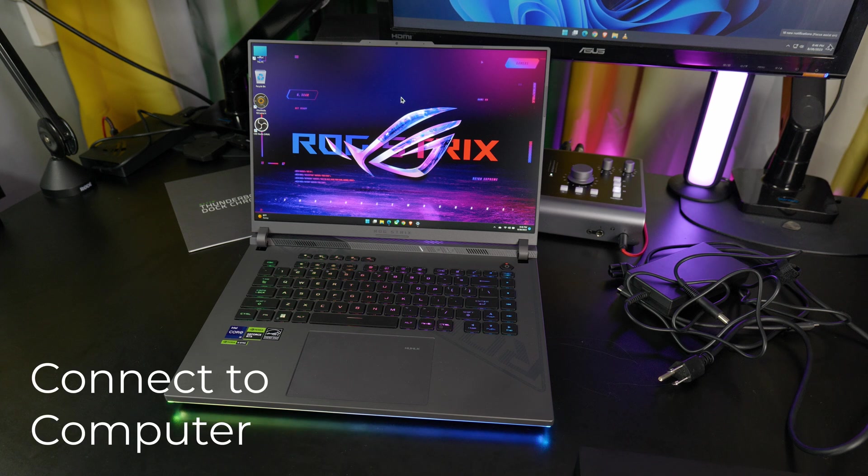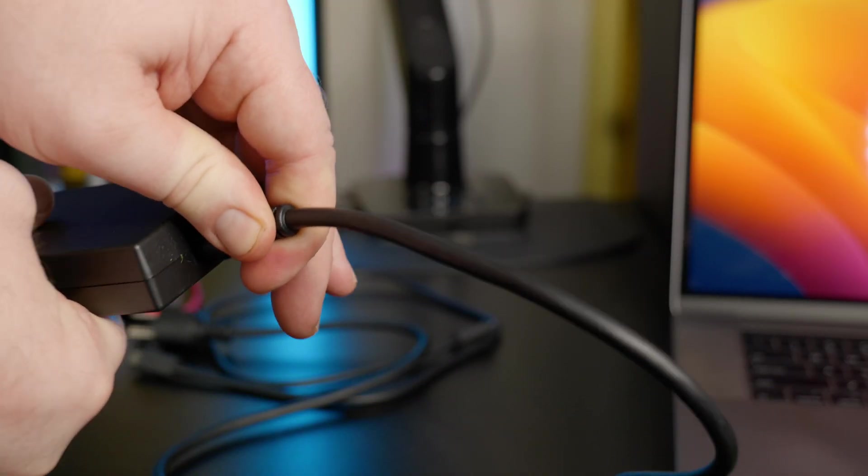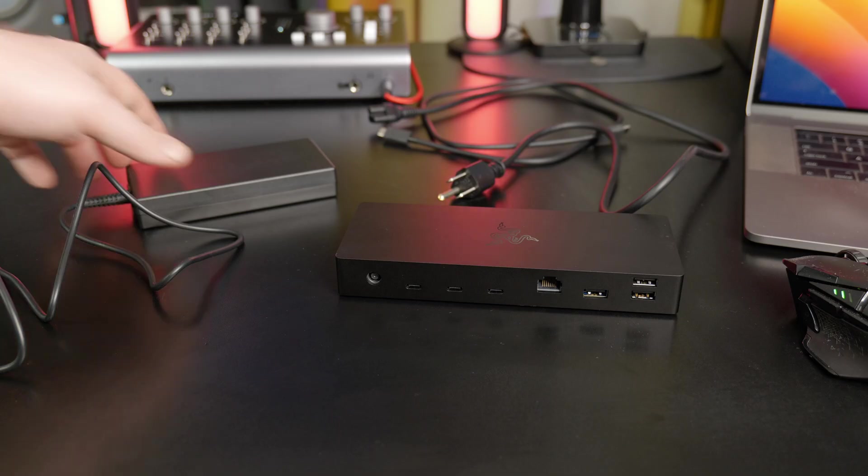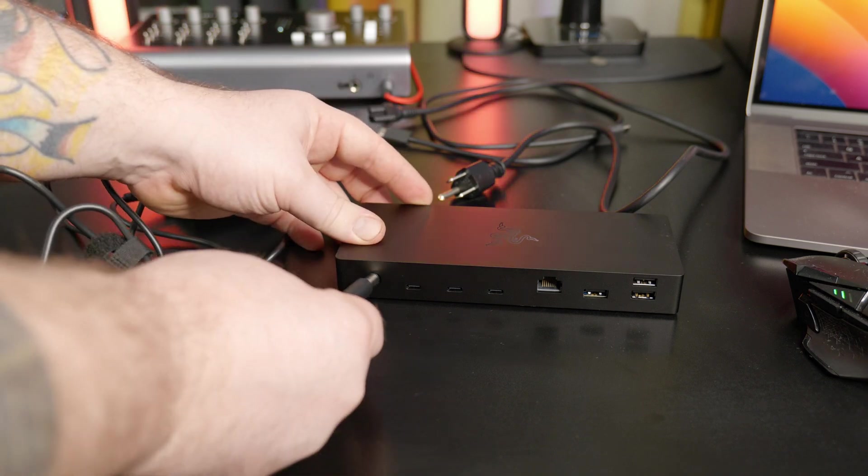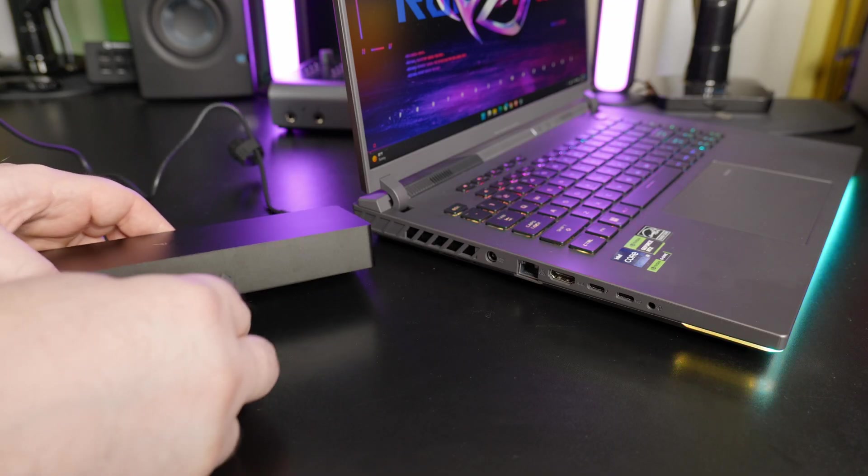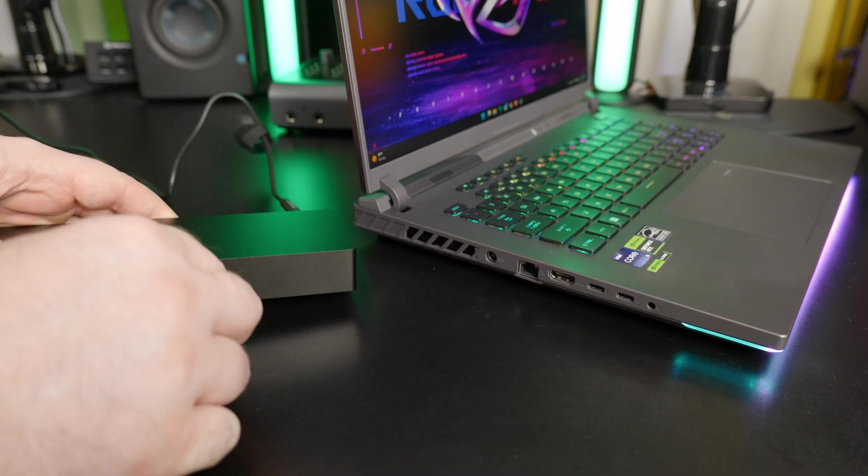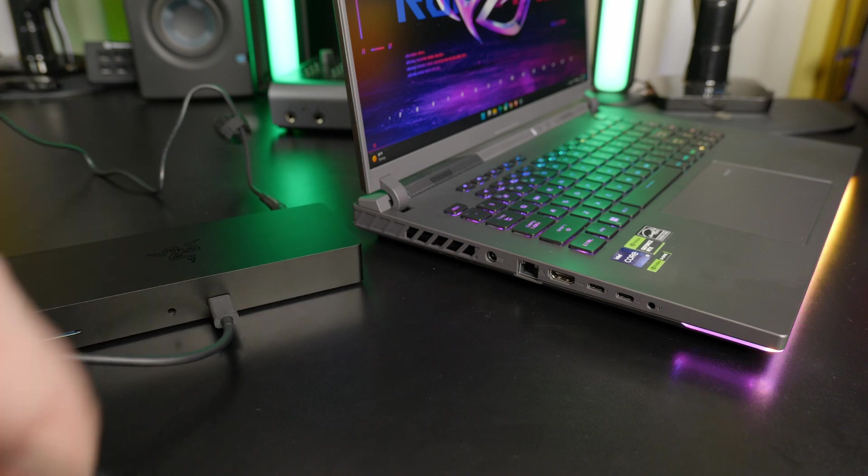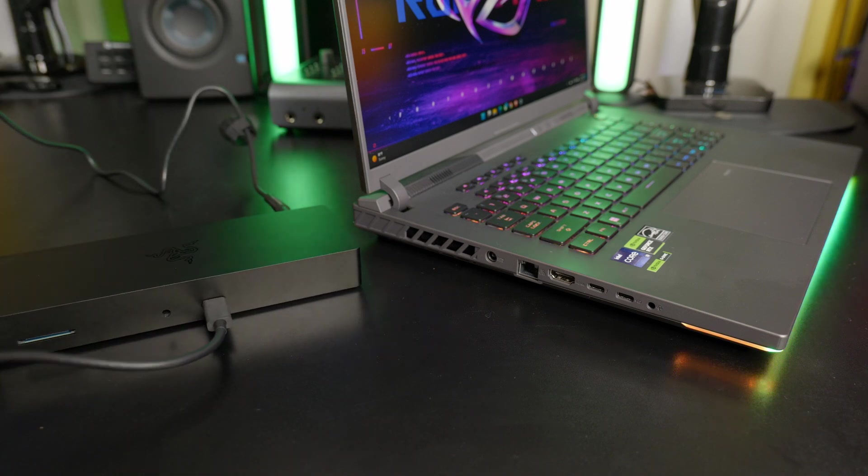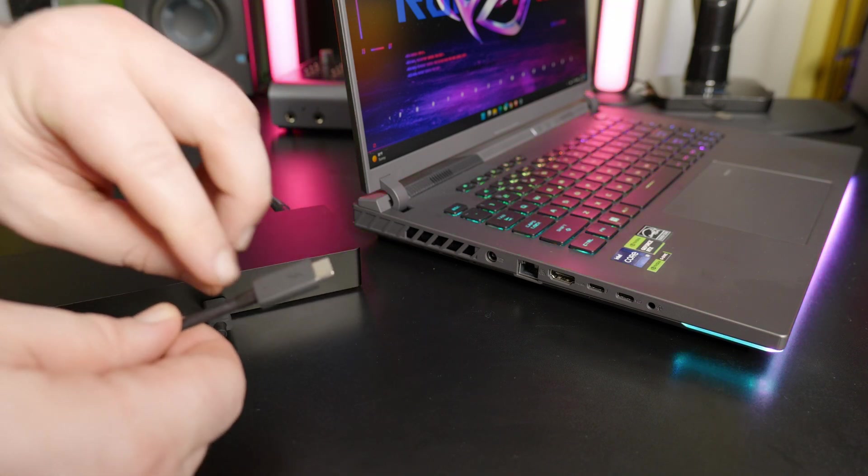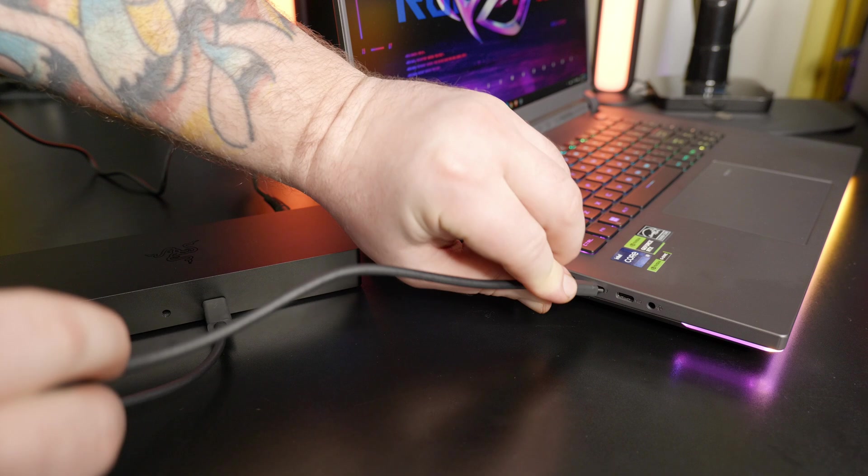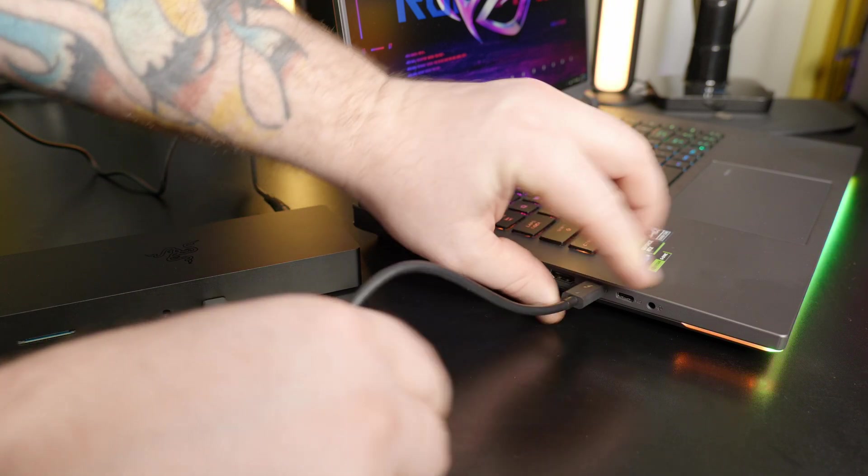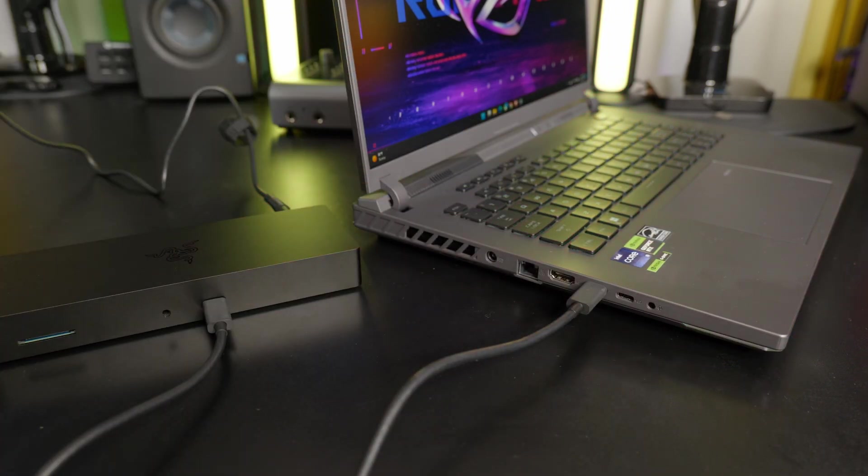Let's connect it to our computer. Plug the power cable into the power supply, plug the power supply into the dock, plug the Thunderbolt 4 cable into the dock and into a Thunderbolt 4 port on your computer. Although this dock is also compatible with Thunderbolt 3, and technically it does work over USB-C as well, we're going to use a Thunderbolt 4 port.